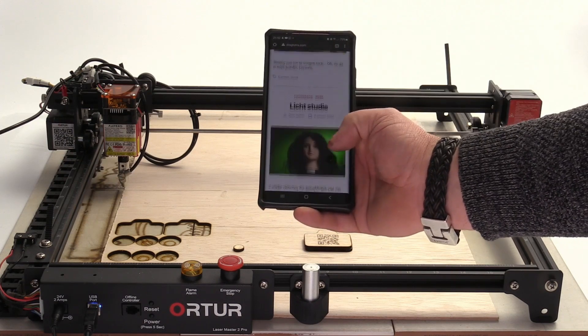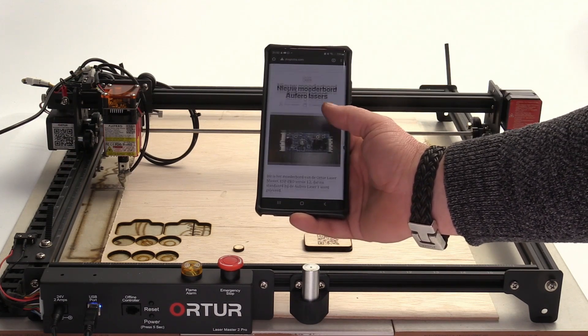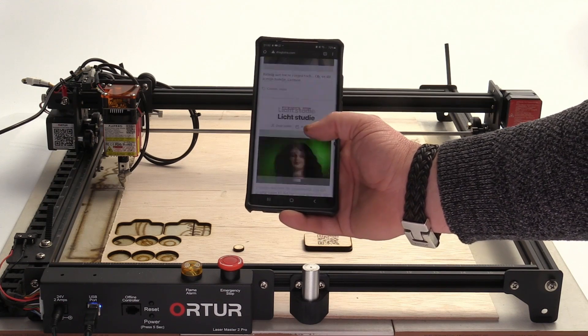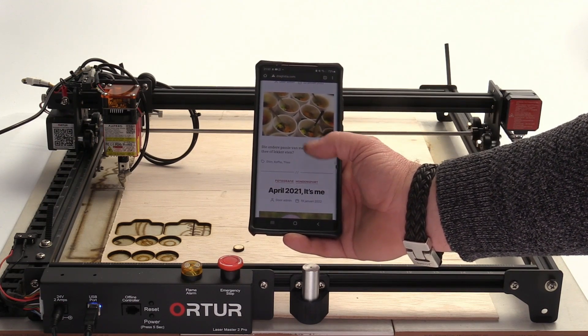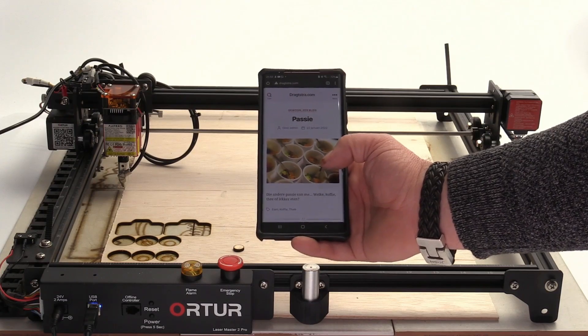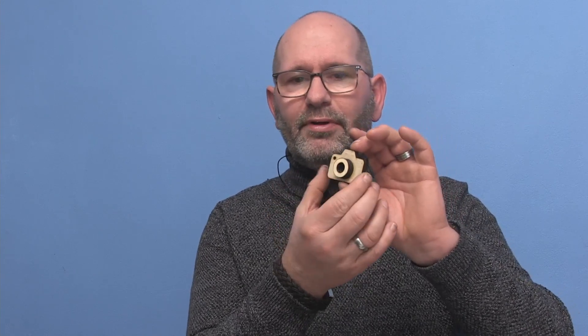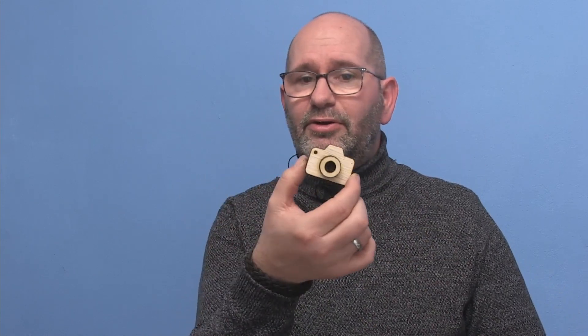I scanned the object and here we are on my website, which is all about photography. I'm pretty happy with this because it really works. Now with everything glued together, this is how it looks — a three-dimensional camera with a lens on top, all laser cut and glued together. It's a very nice thing to hang on my photo bag: if someone finds it and scans the QR code, they'll come directly to my website.